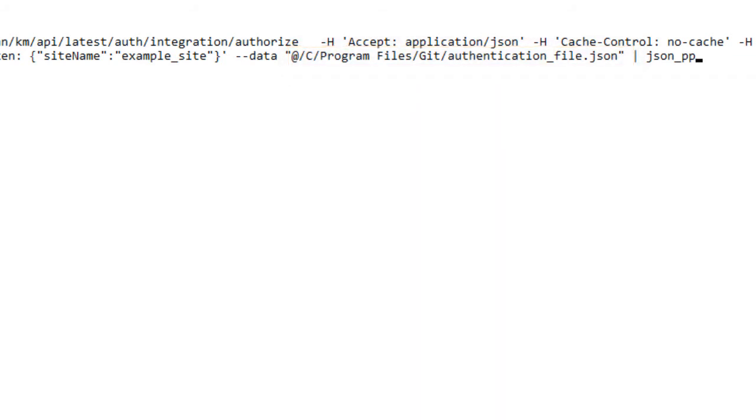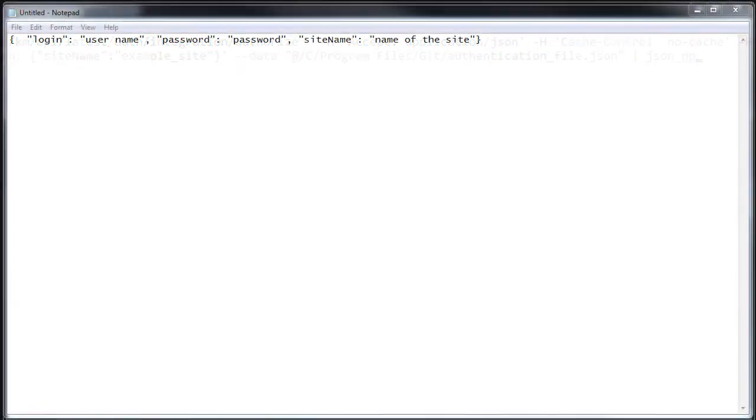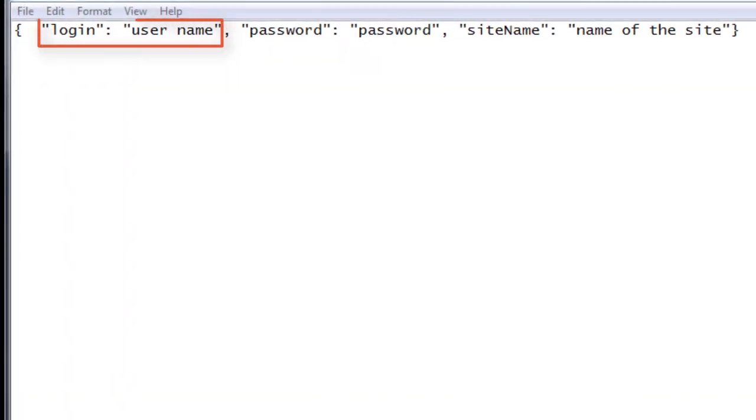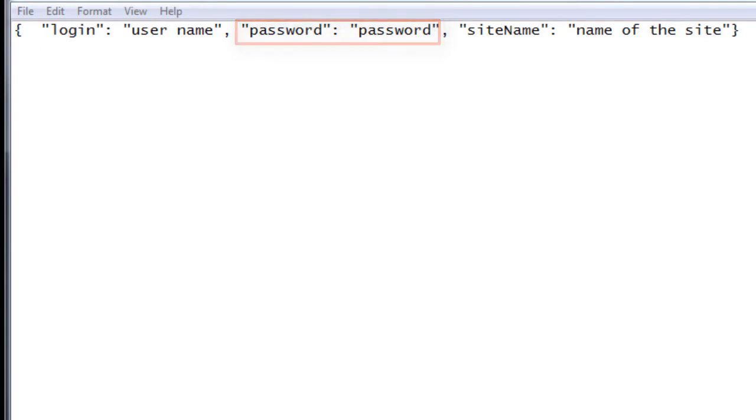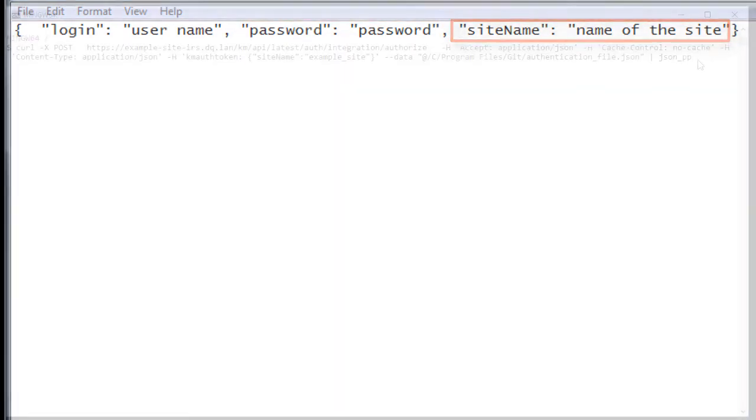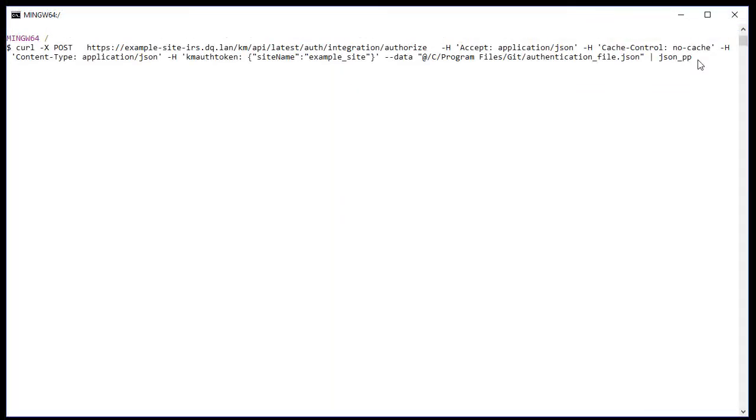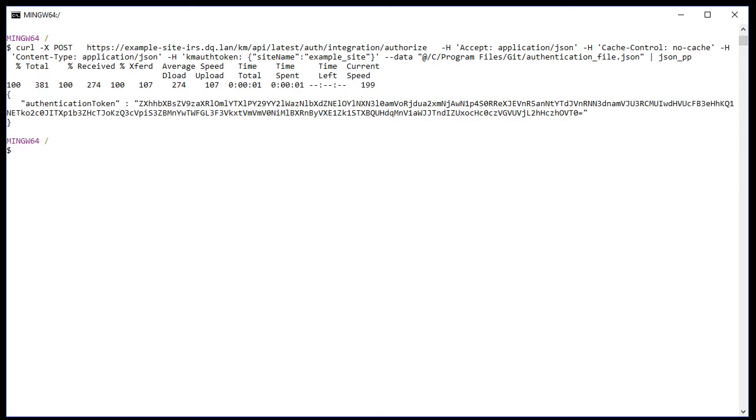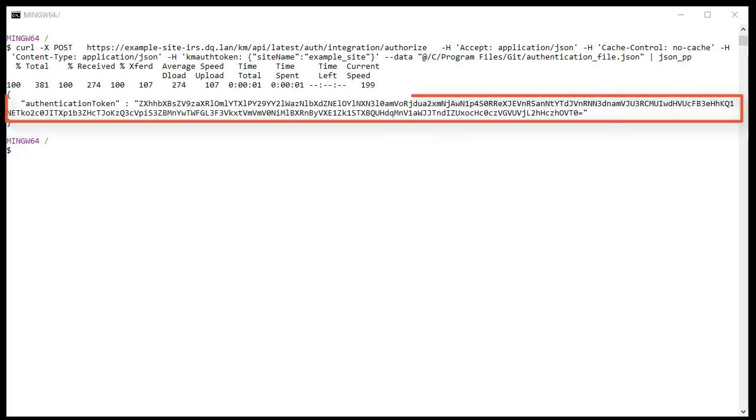I've provided my authentication credentials in a JSON file and I'm referencing the file in the curl command. The credentials must be specified in JSON format as shown. Here login describes username, password describes password, and site name describes name of the site. After the authentication is successful, an authentication token is returned. I copy the token value and use it in my subsequent authorization request.